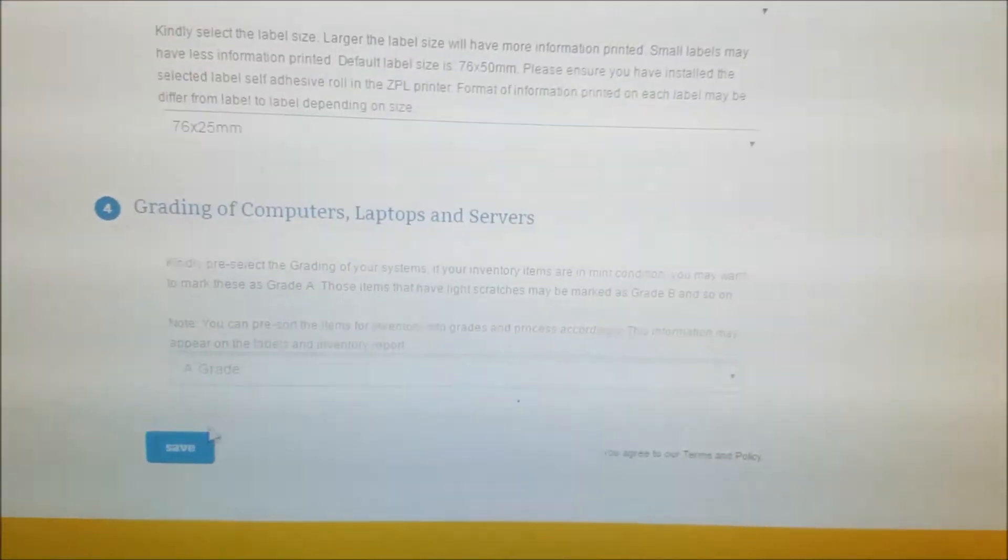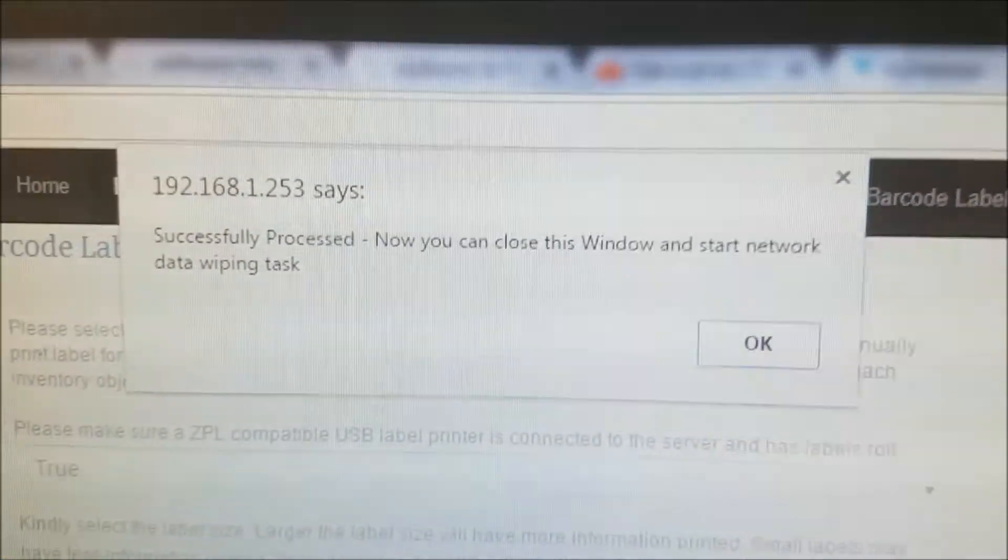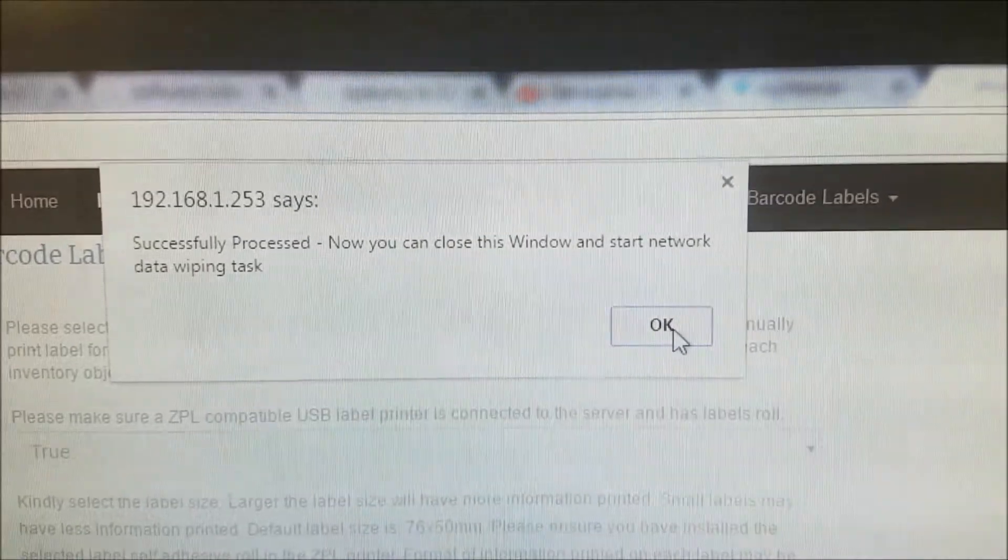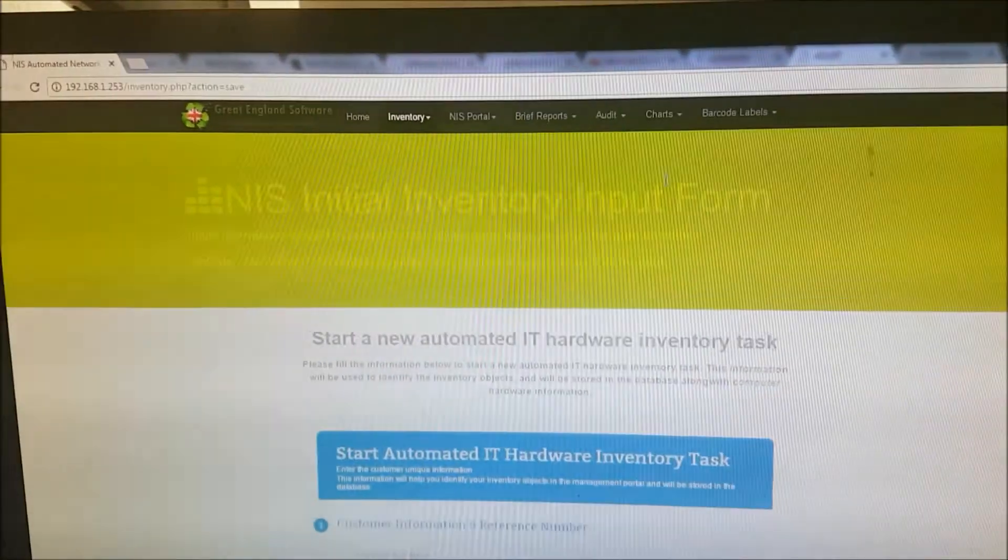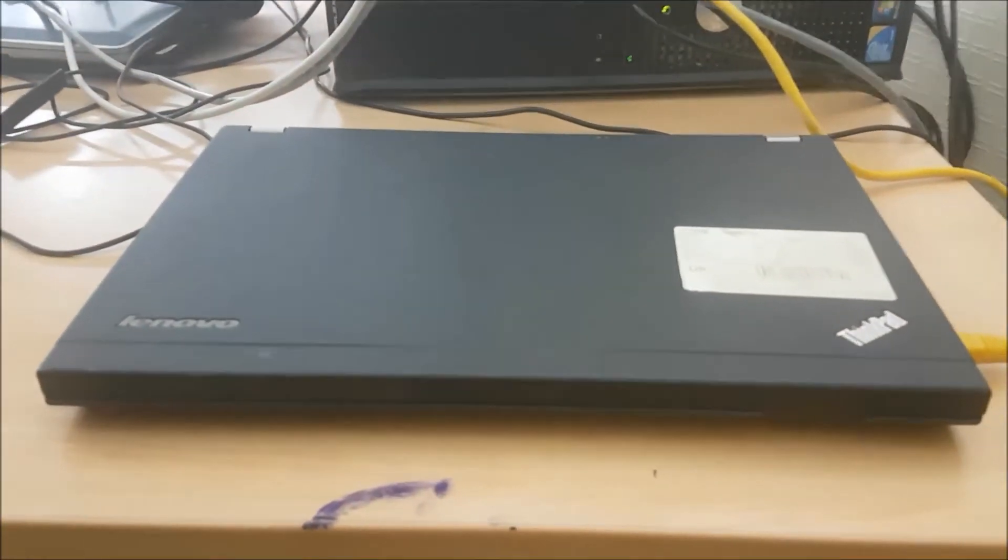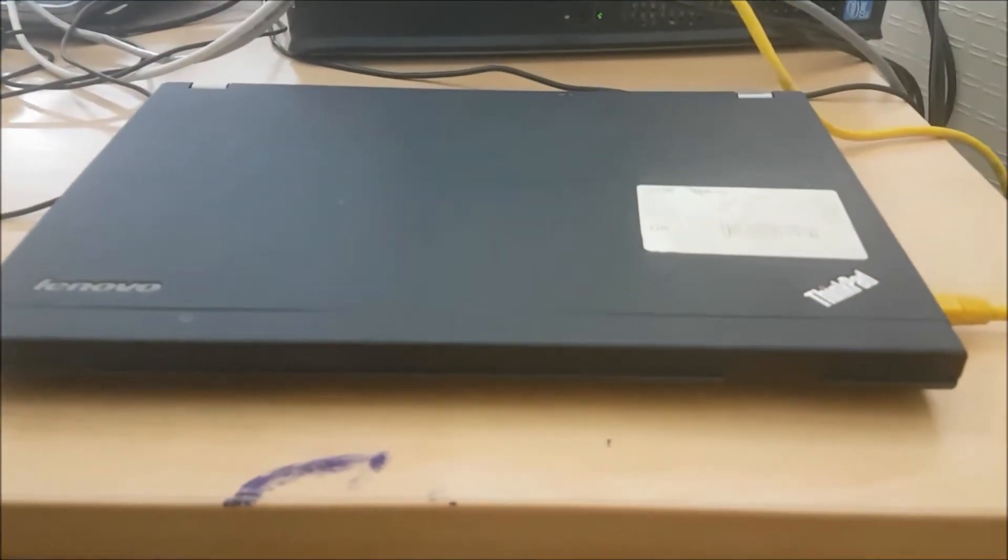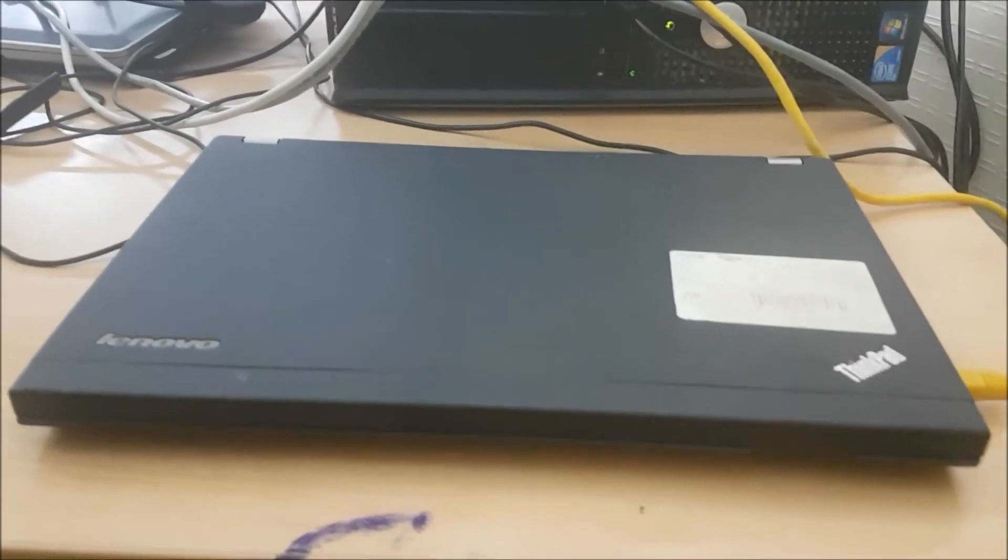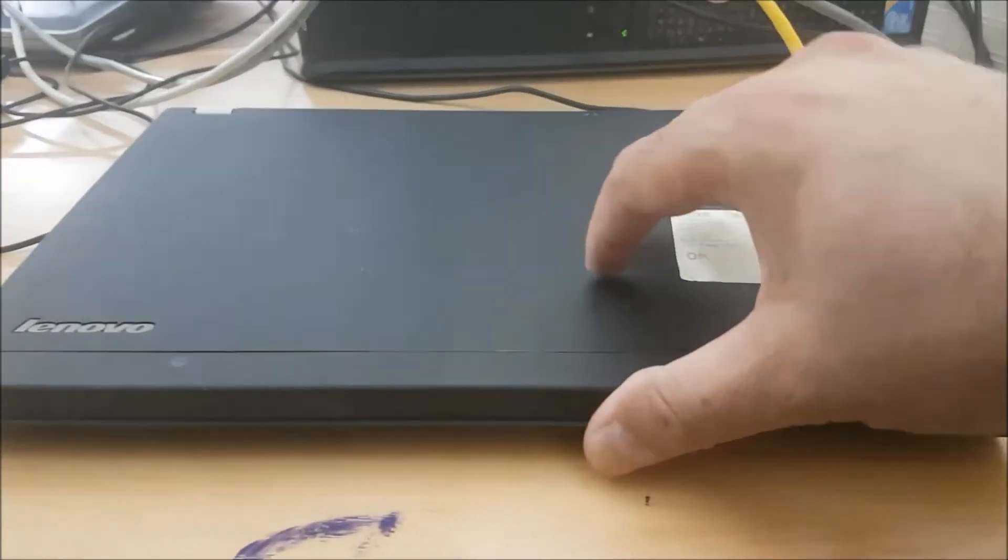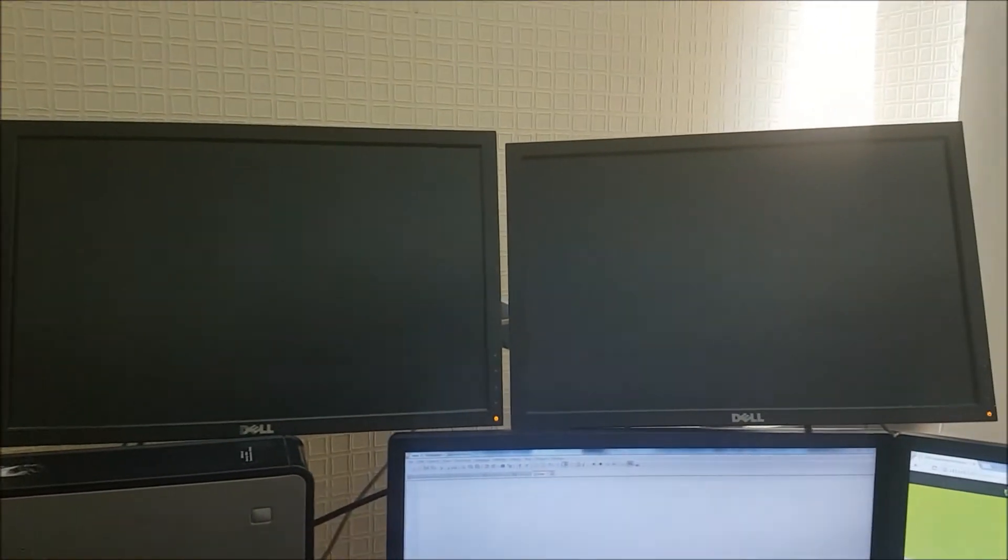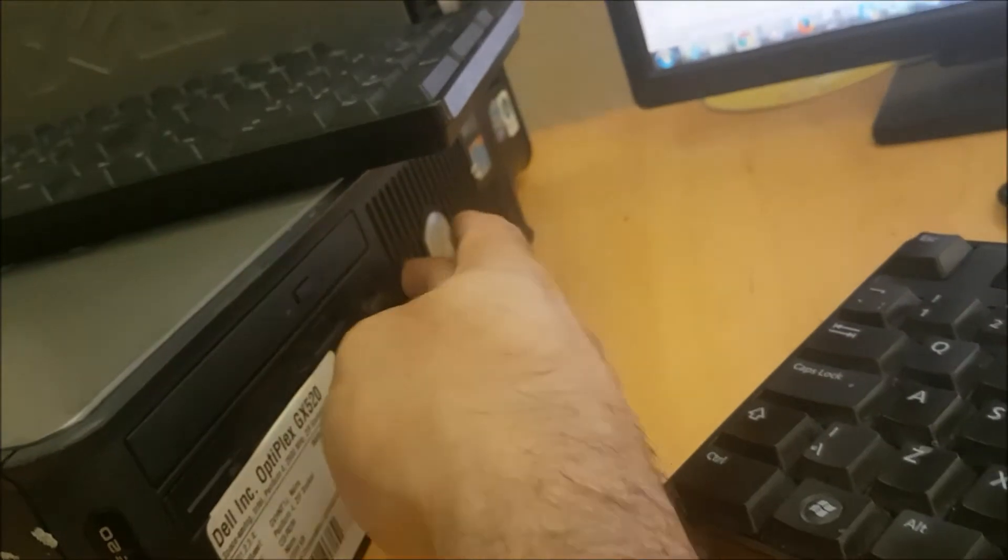I've selected A and clicked save. There's a success message. Now we are ready to do the physical inventory. I have this laptop here that's only connected through the network cable. There's no software or operating system installed. I'm going to boot this one and the other two Dell systems. These top two monitors are connected to these two inventory items. Turning on the first one and switching on the second one.